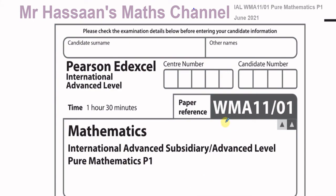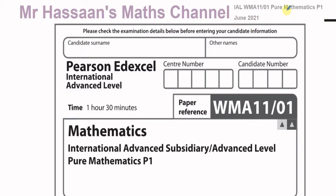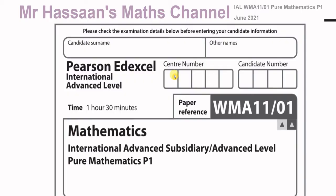Welcome back, this is Mr. Hassan's Math Channel. I'm going to be making a video on a paper which was for June 2021, the P1 International A-Level Edexcel Pure Mathematics paper. This was a strange type of session — they released a paper called the Unseen Paper, given during the exams in May, also available for centres to use after the official release date. It was a bit of a strange situation because of COVID.